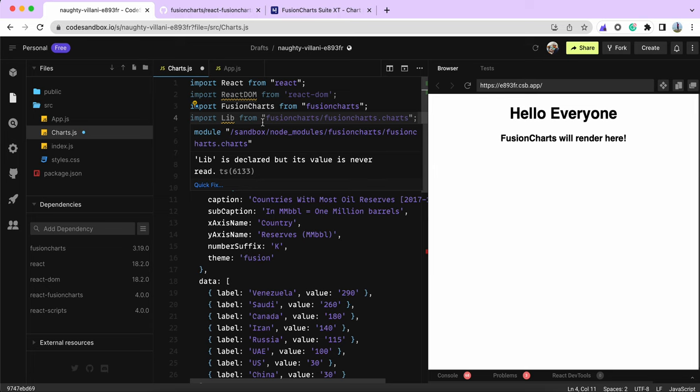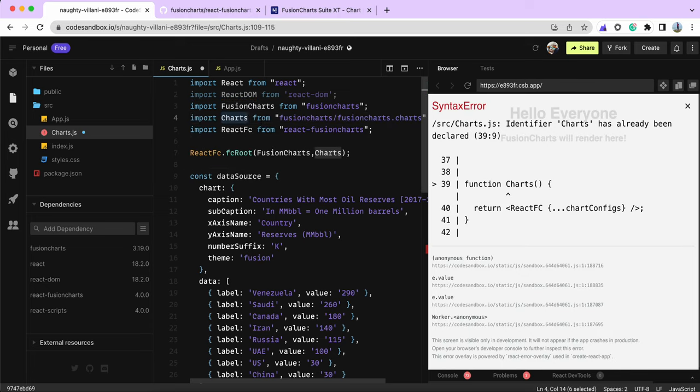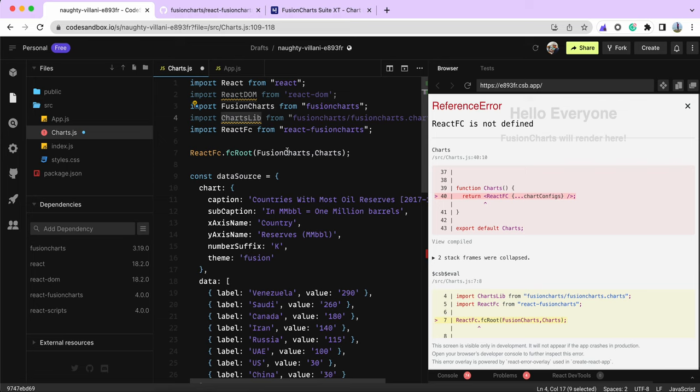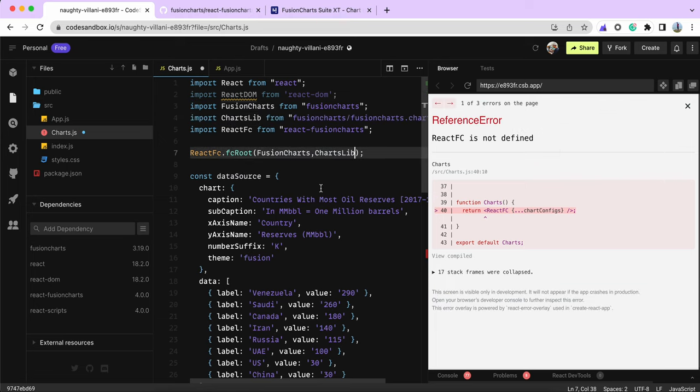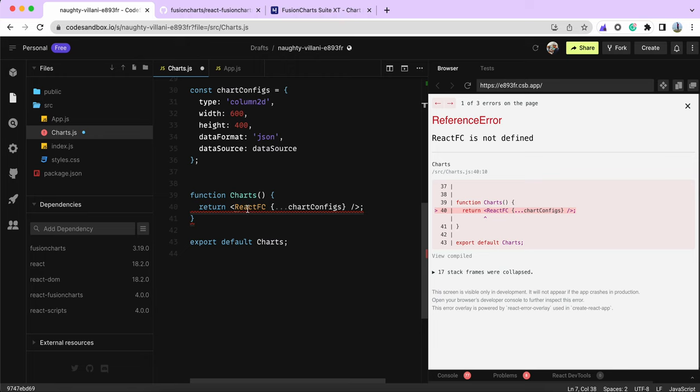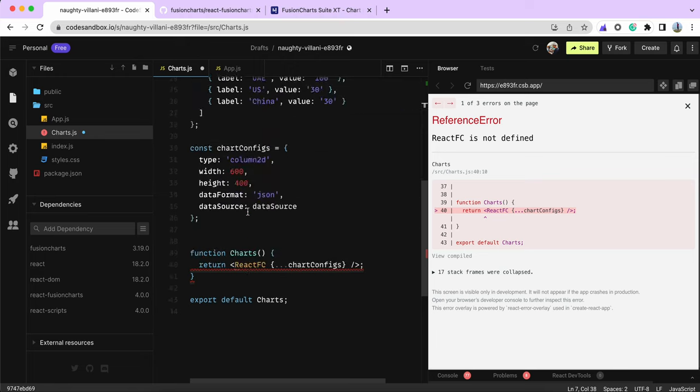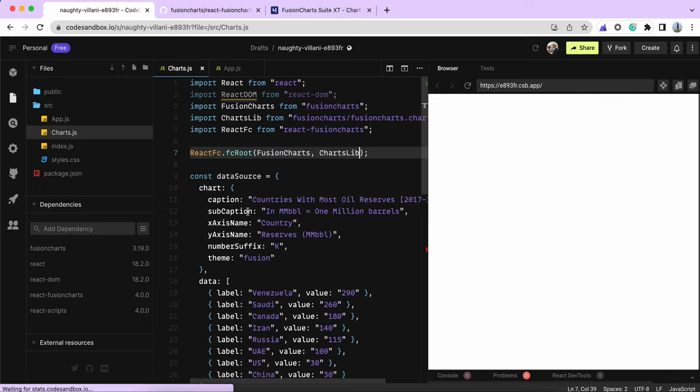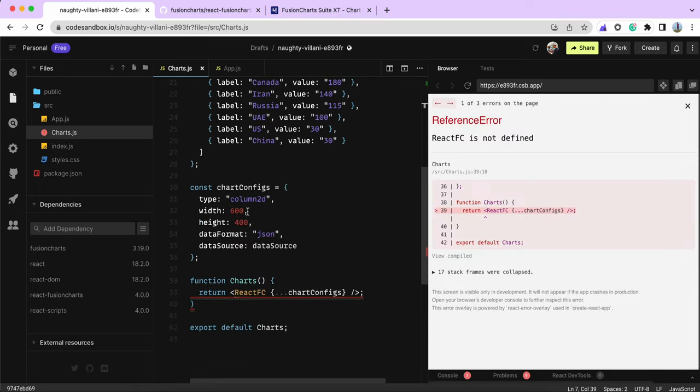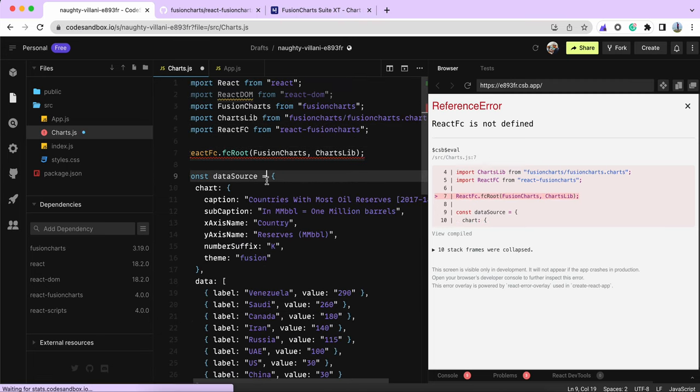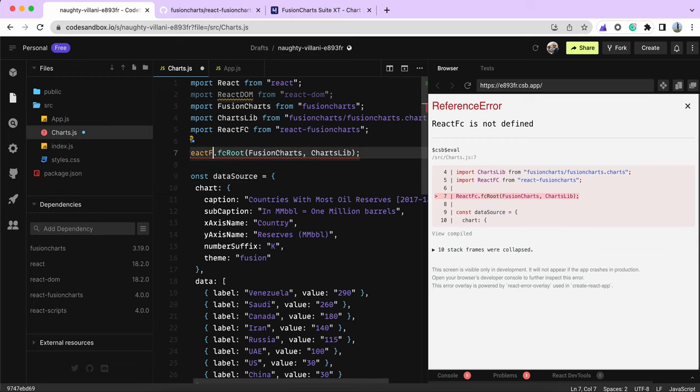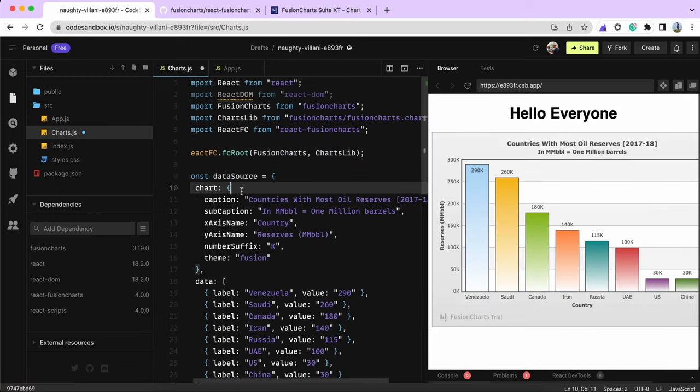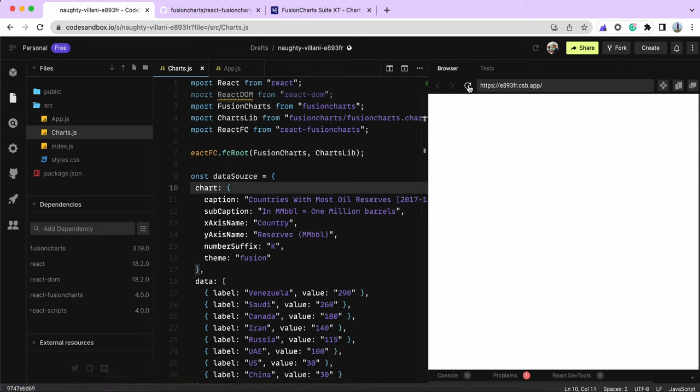The next error is ReactFC not defined. I missed importing that. Let me fix that. Now you can see the chart has already been rendered.